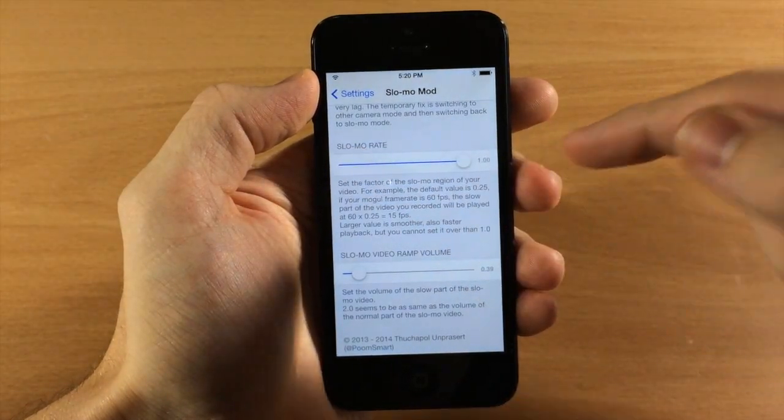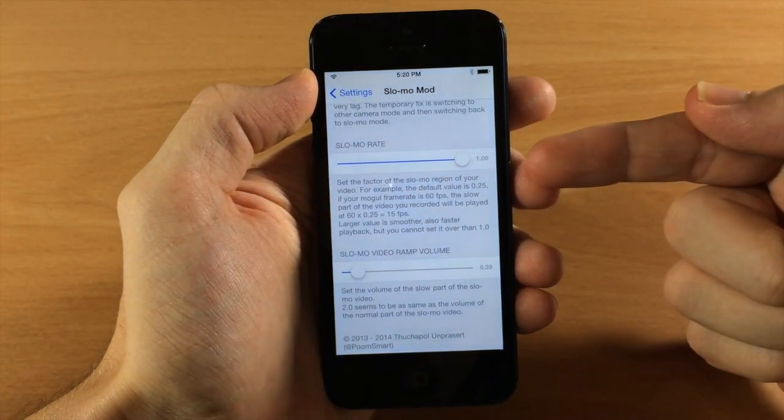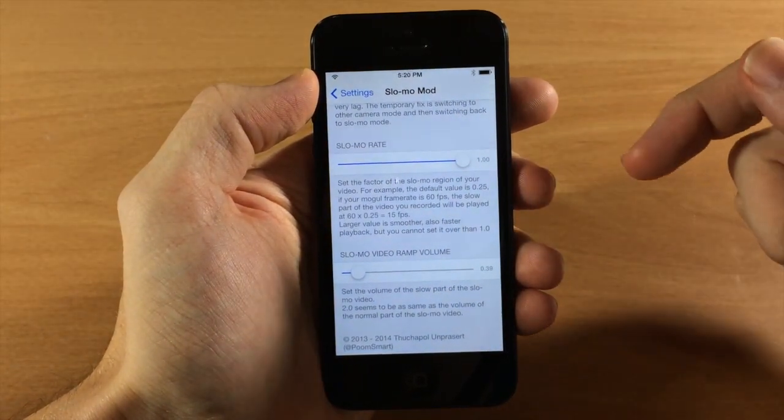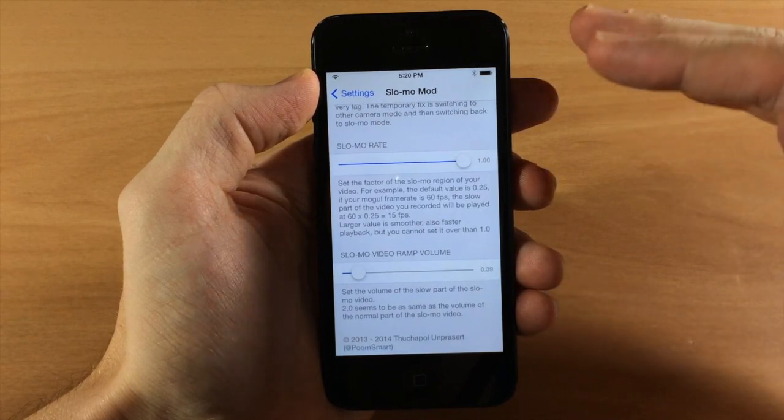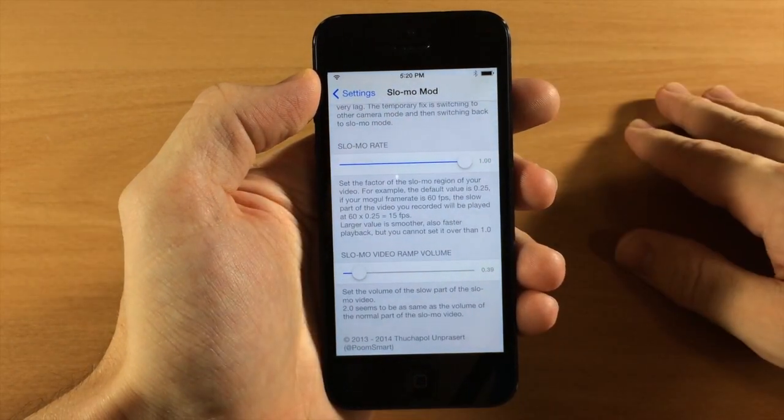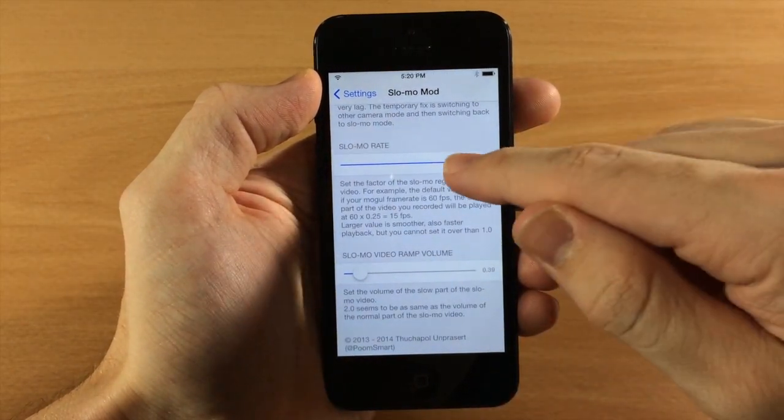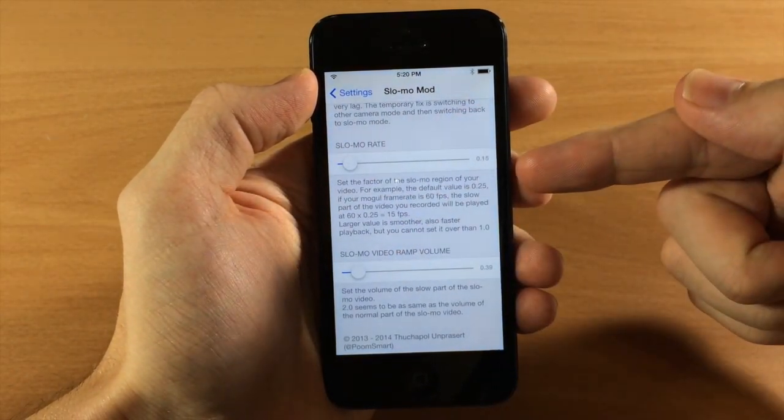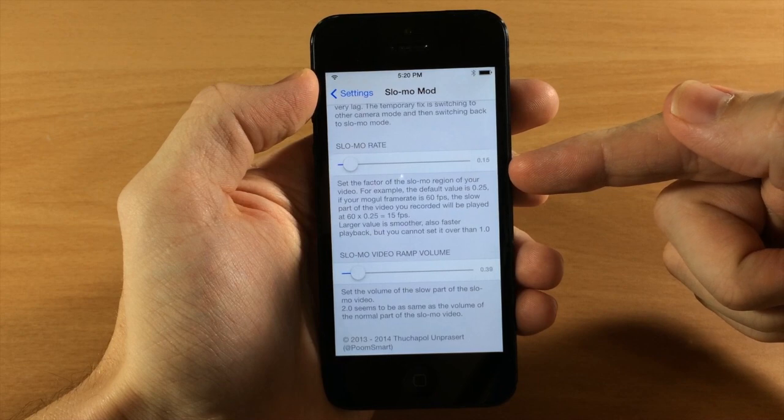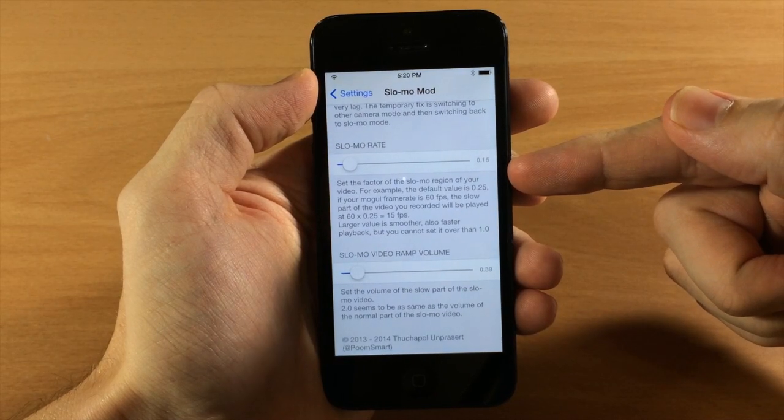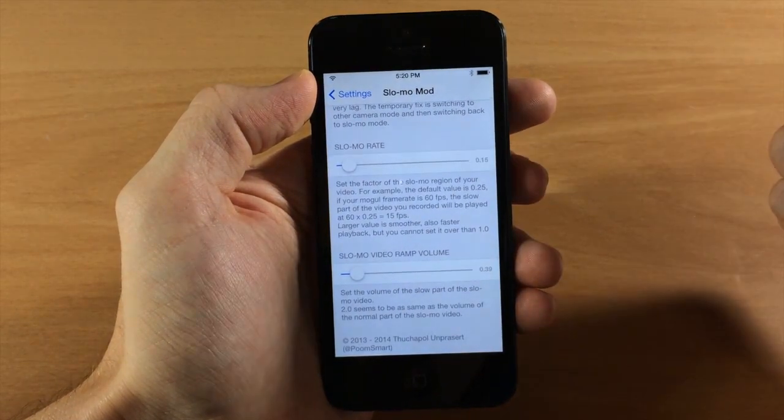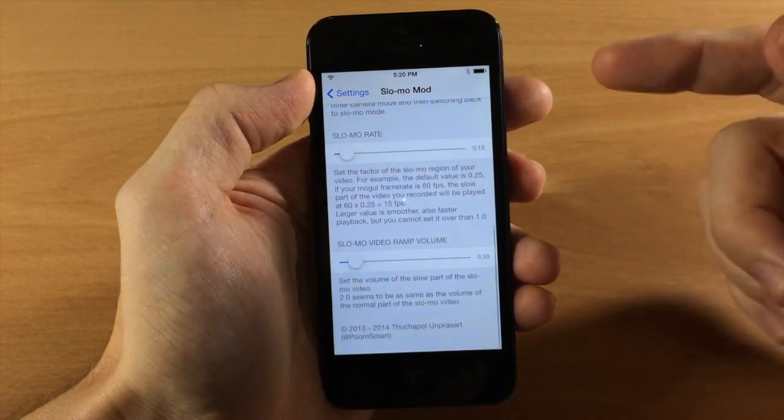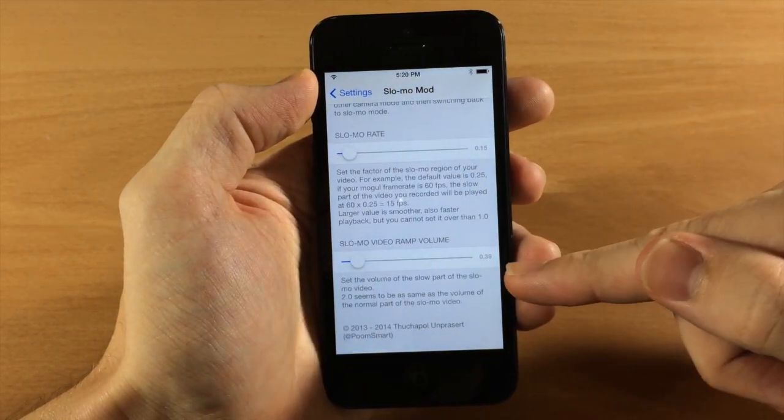So if you want it to be at 100%, this is one. So this means that it's going to be basically at normal speed. If you move it down here, then you can see it's going to be 15% of normal speed. So we're going to leave it right there at 15% or 0.15.